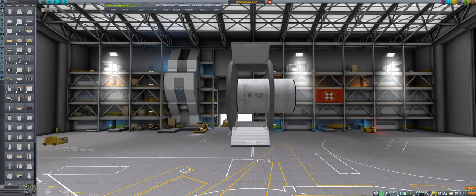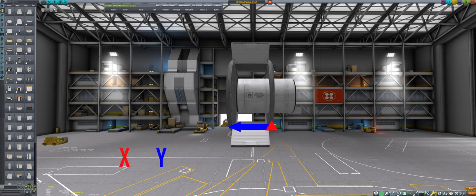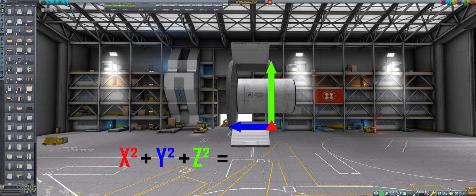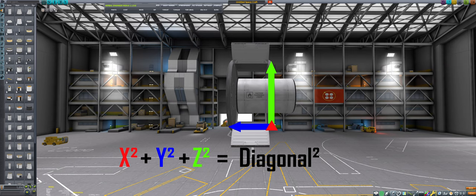First, take the x, y, and z lengths of the payload bay, square each of them, then add them up. If you've taken geometry, you might notice that this is the same thing as getting the square of the diagonal of the part bounding box.